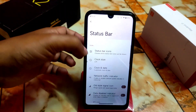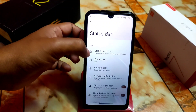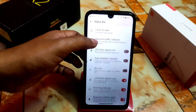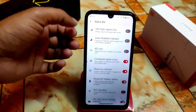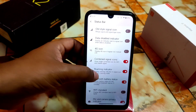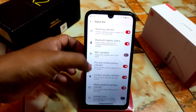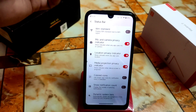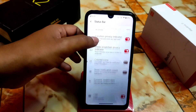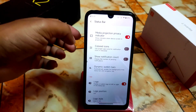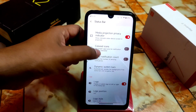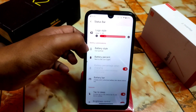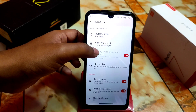Now the status bar: we have status bar icons, clock position, and network traffic indicator which is perfectly working. There's also combined signal icons and mic and camera privacy indicator — that green indicator on the top right corner. You can see it every time you access your camera or other applications.